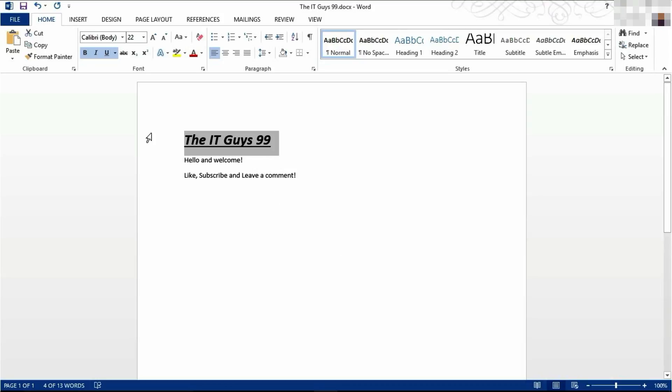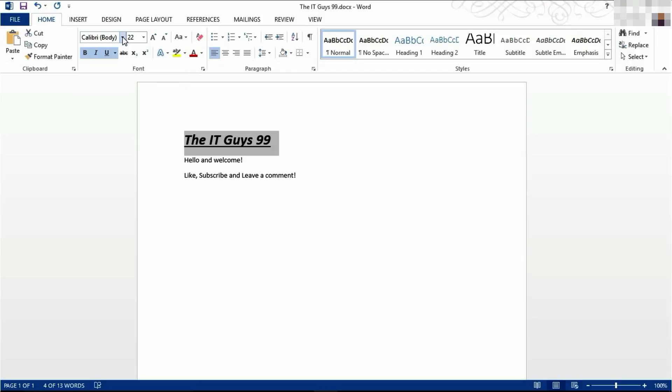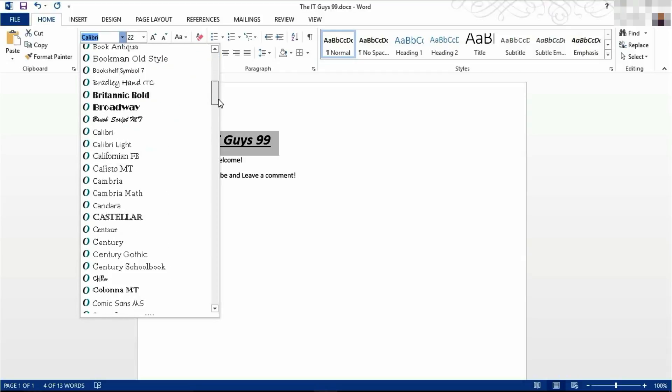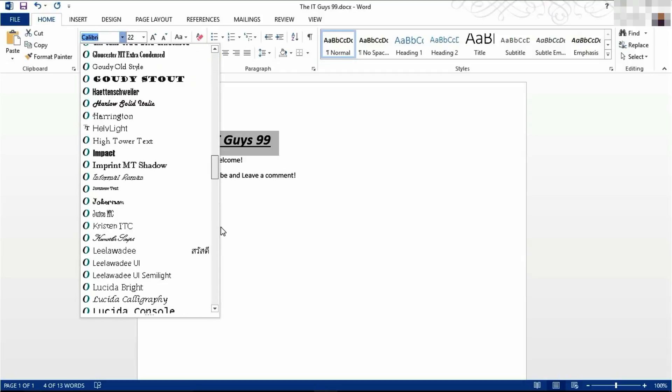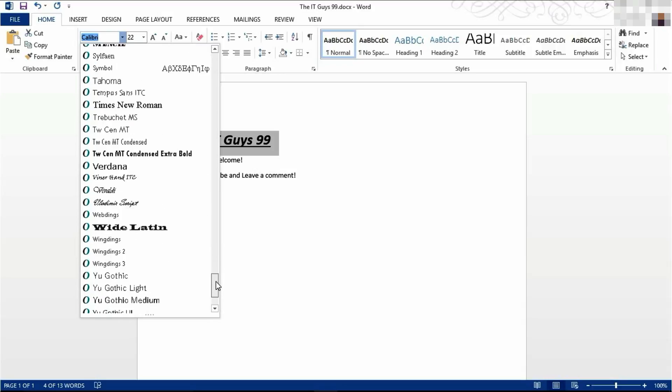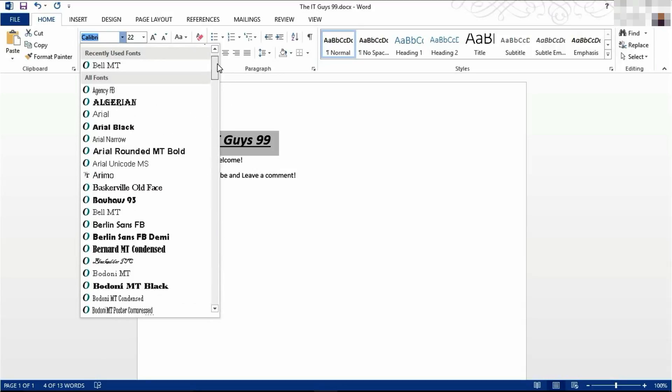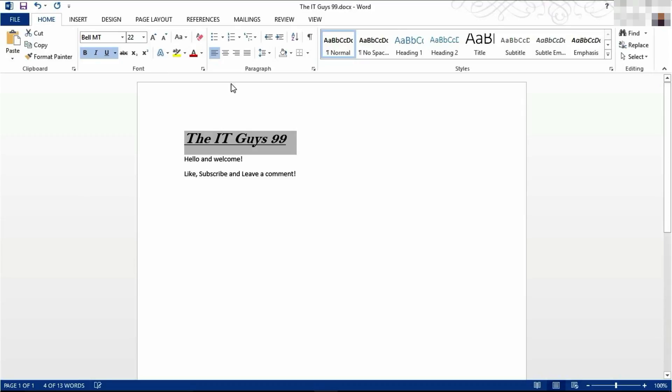To change the font, come over to here and click your chosen font. I am going to go with Bell MT.